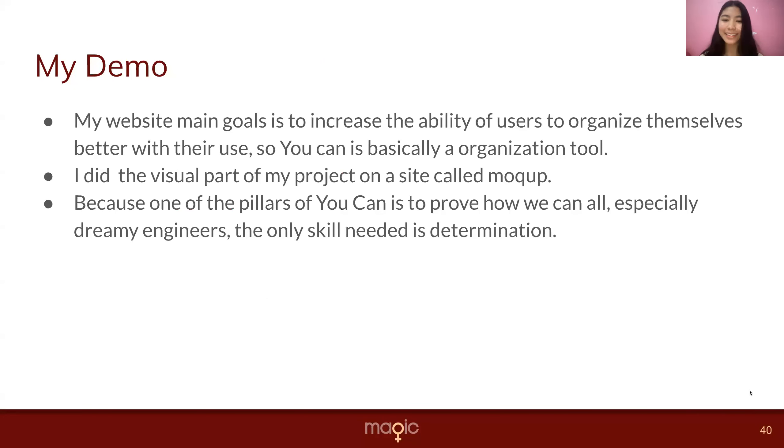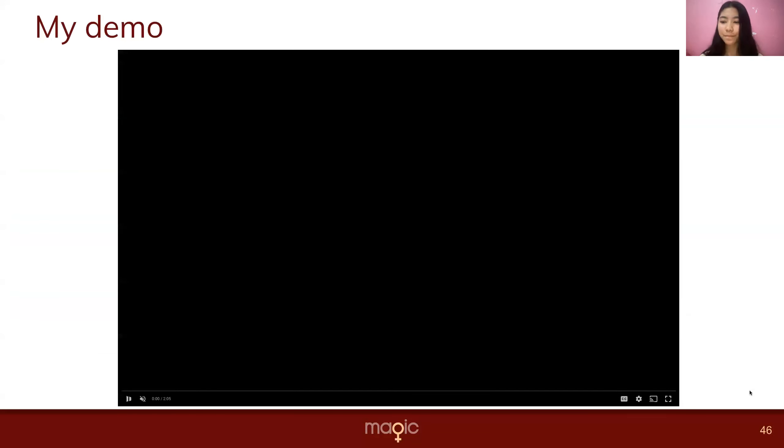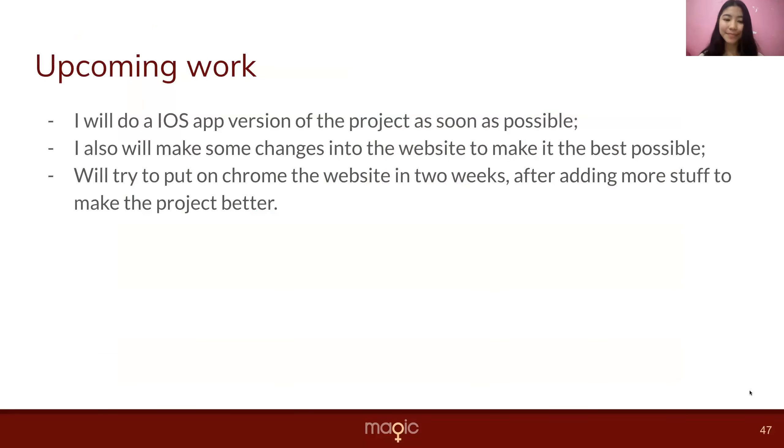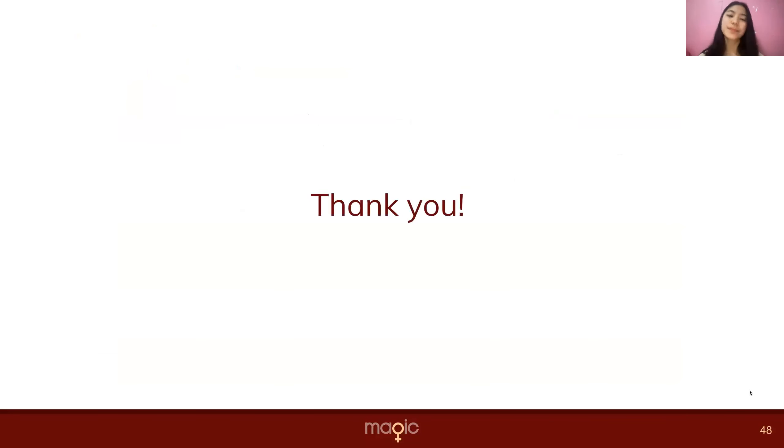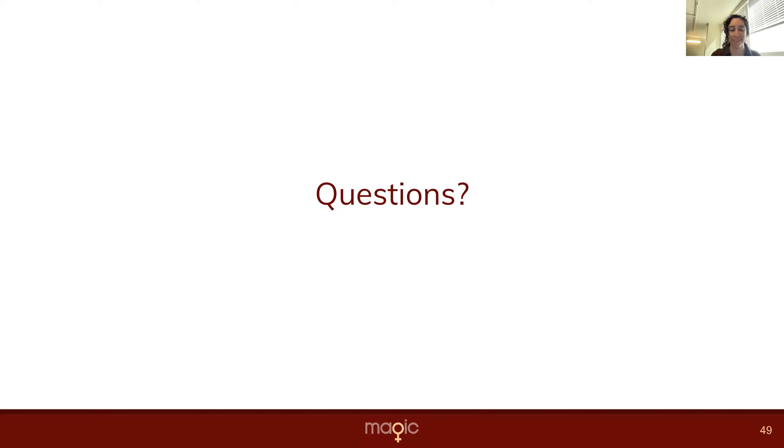Awesome work Maya, you did such a fantastic job, especially for being your first time coding. Very impressive, so proud of the work you've done. So yeah, we'll take any questions from the audience if they have any.